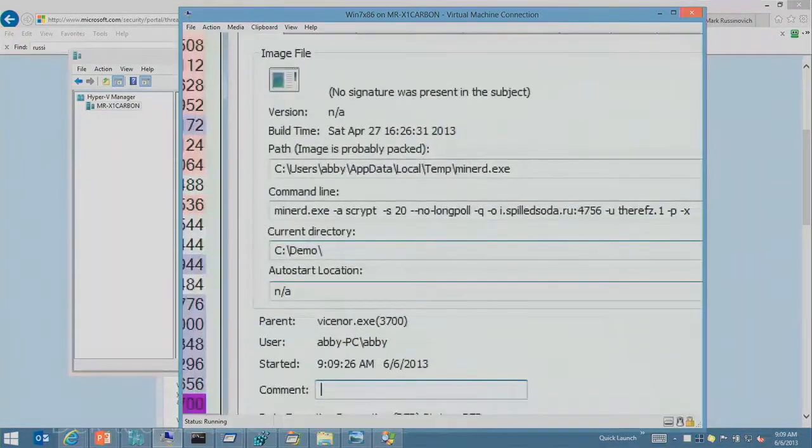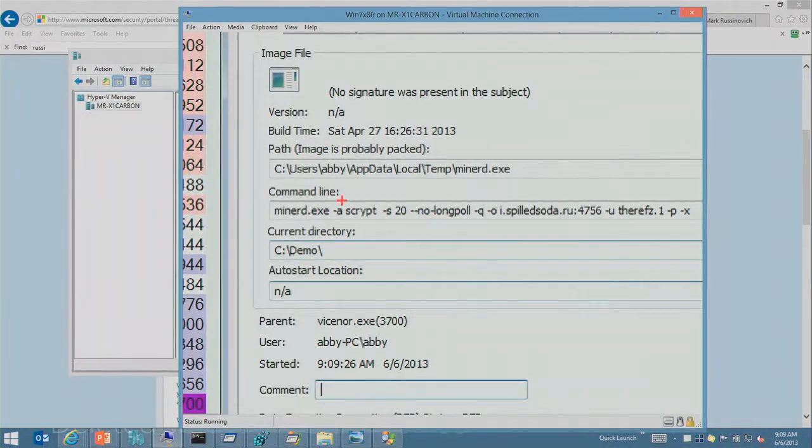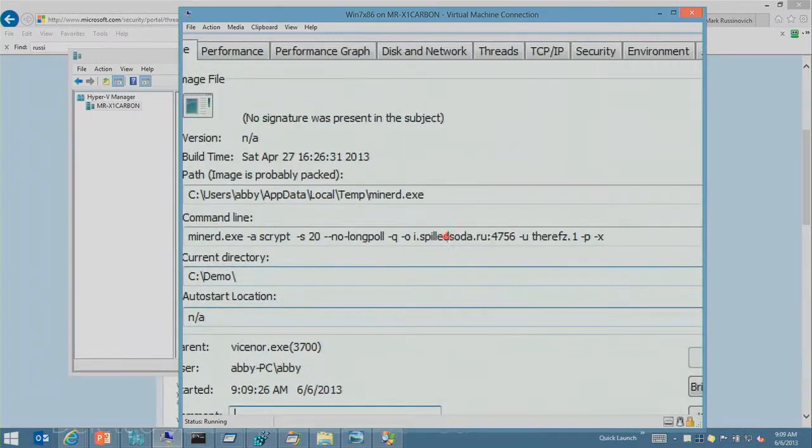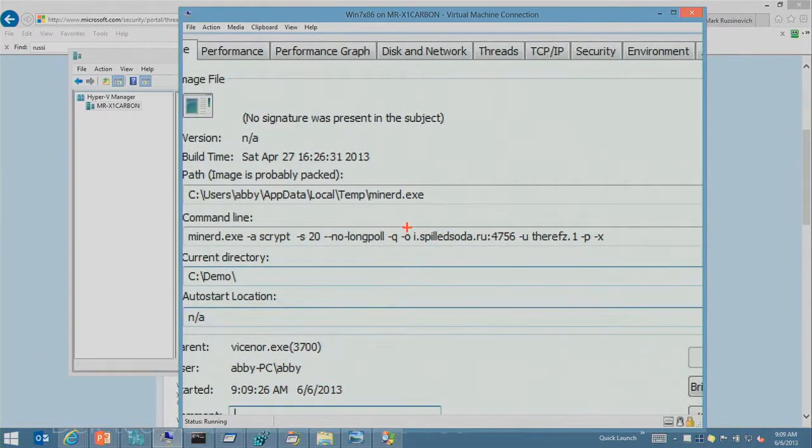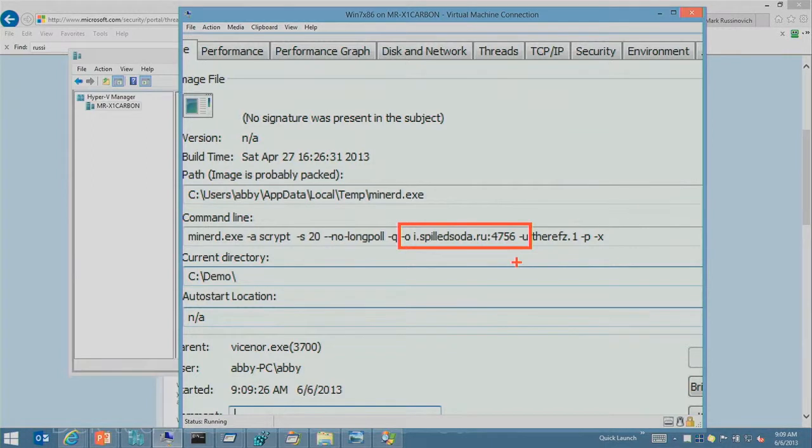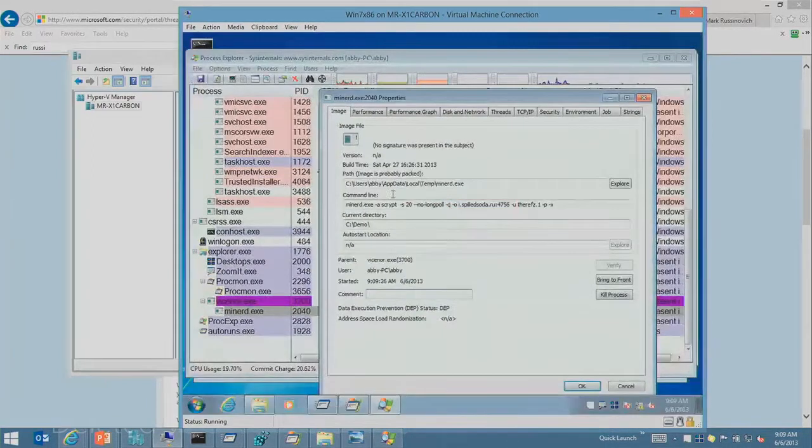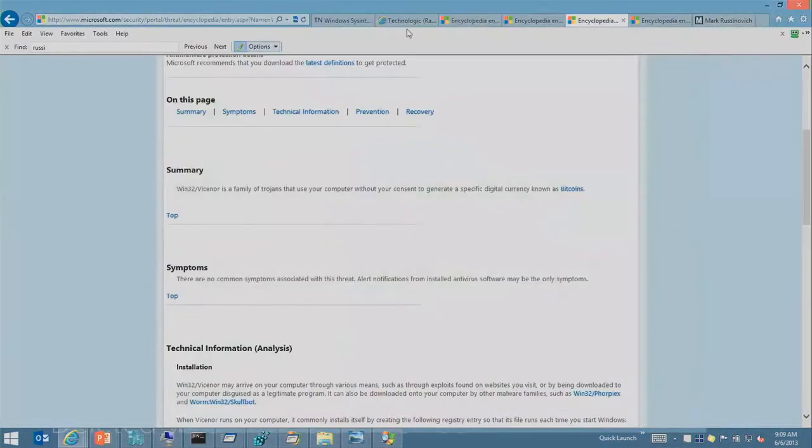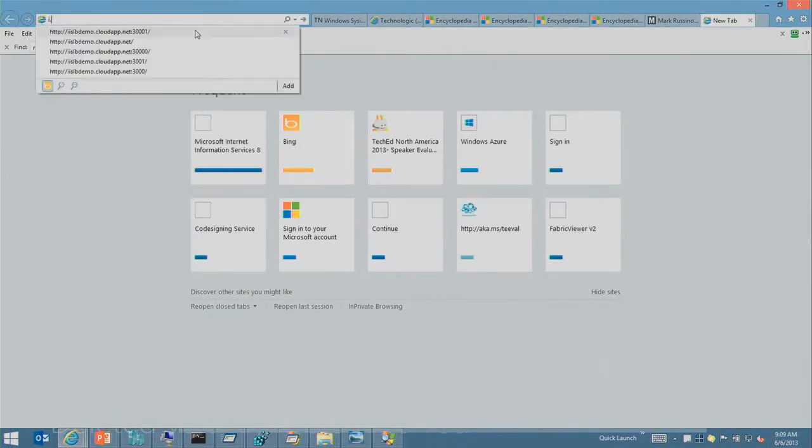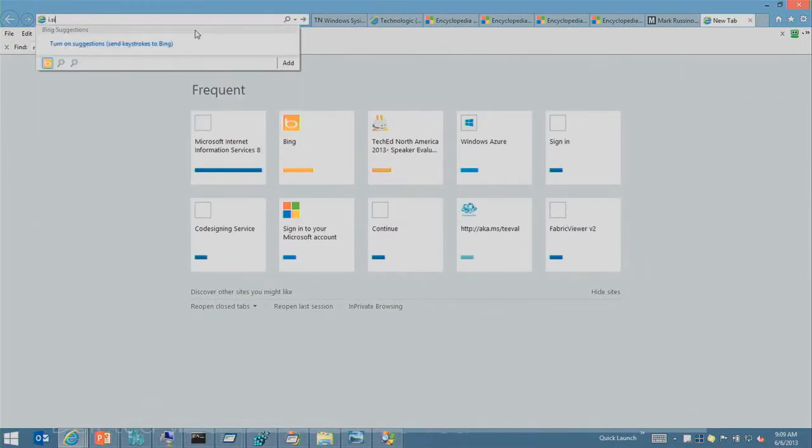And if we take a look at miner D, it's command line options, you'll see that here's the Bitcoin account. I spilled soda dot ru is what this goes to.